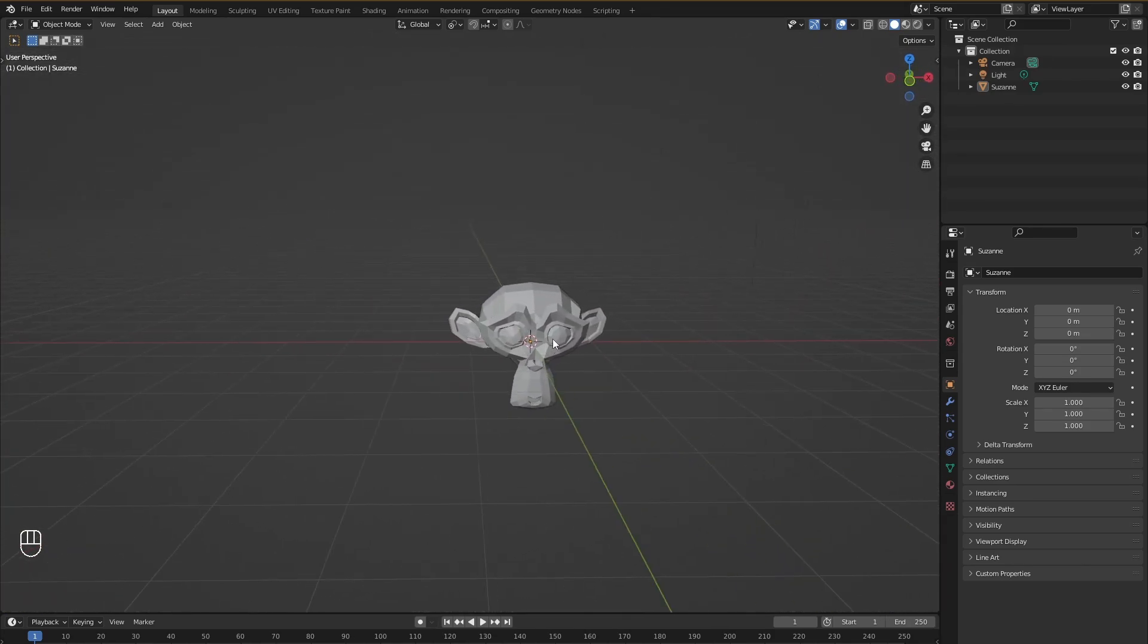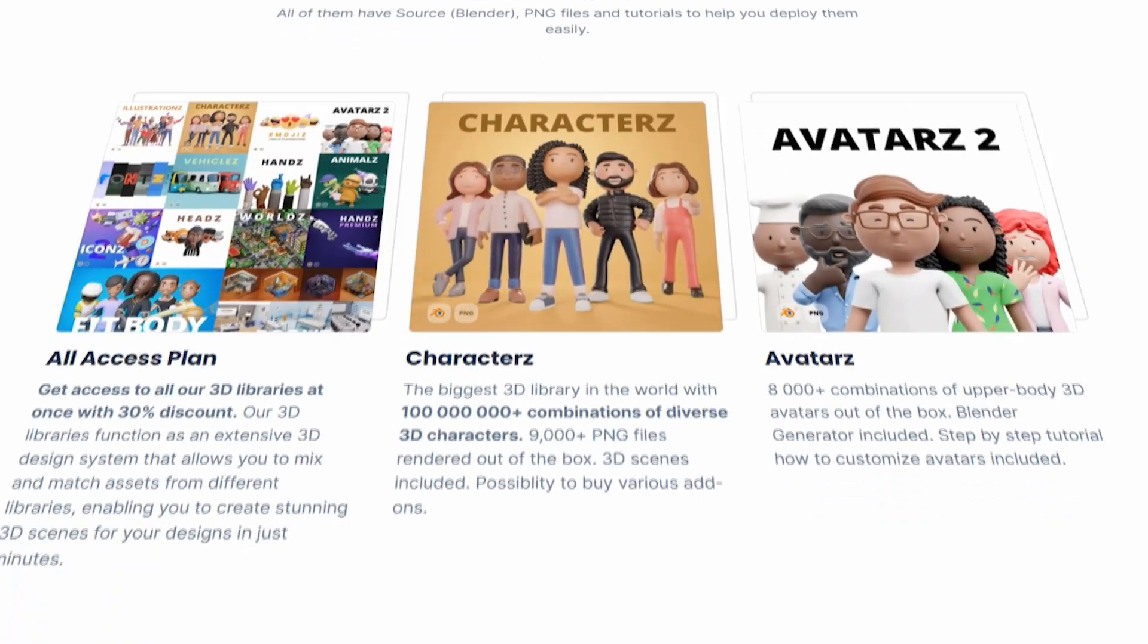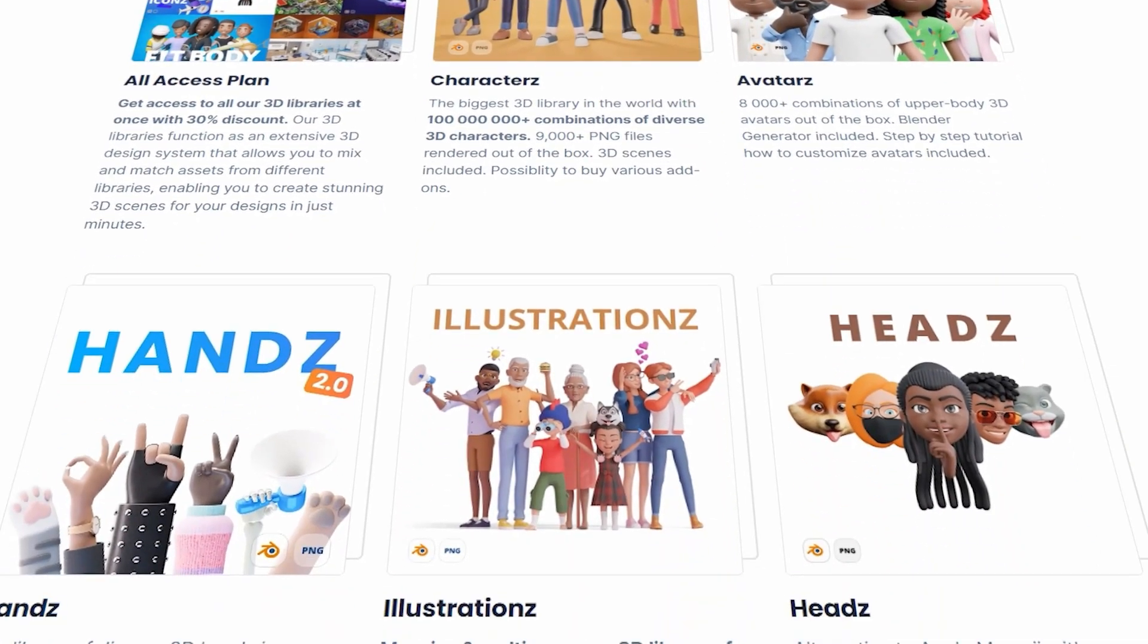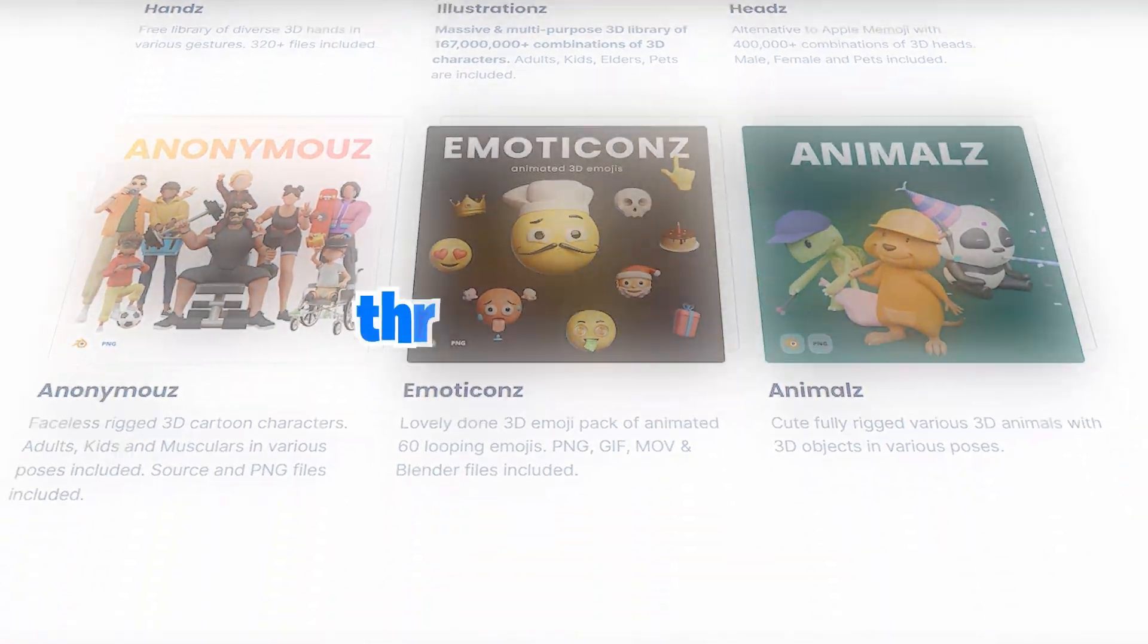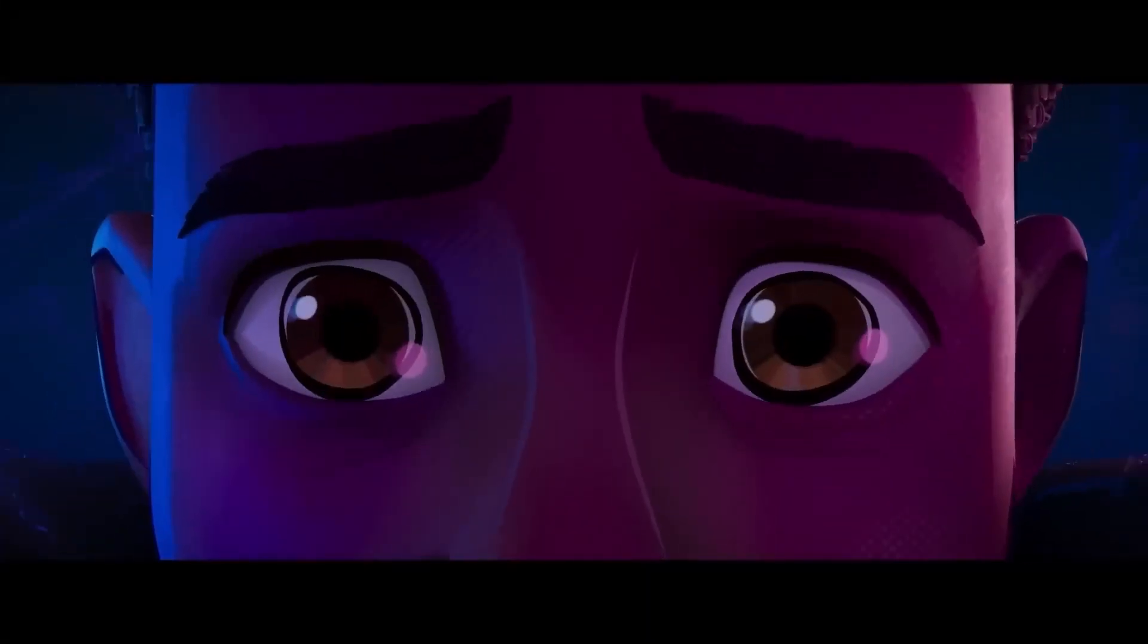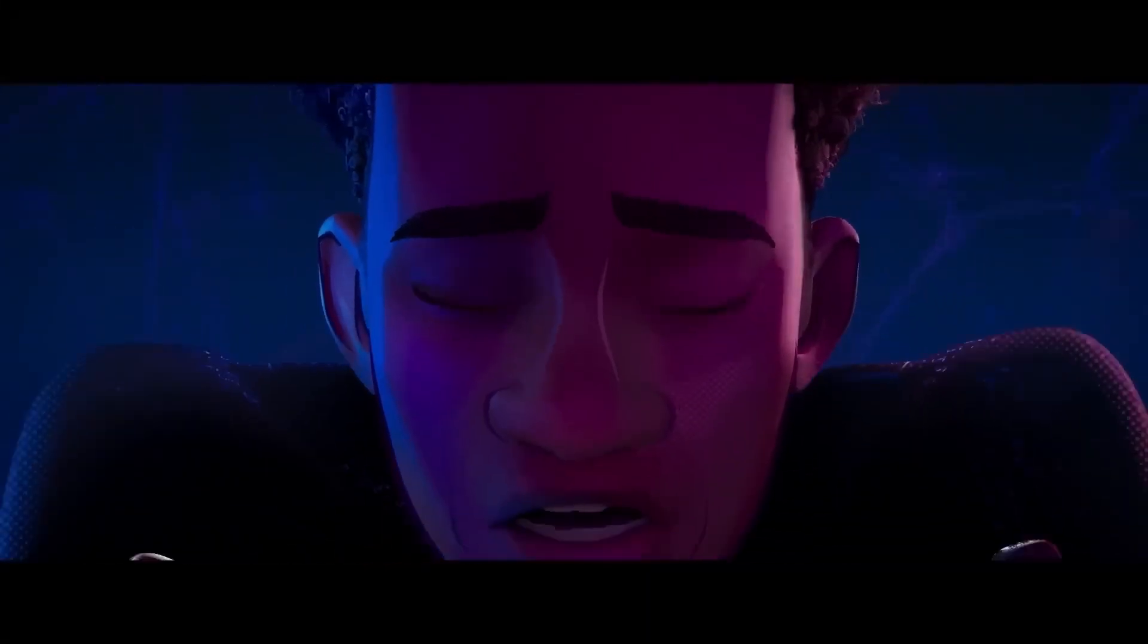Alright so I believe that's it for this video. Feel free to share your thoughts in the comments below. Don't forget to check our vast library of 3D models at 3d.design and I'll see you in the next one. Thanks!